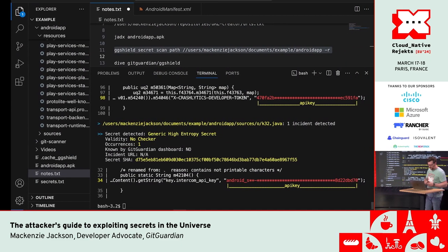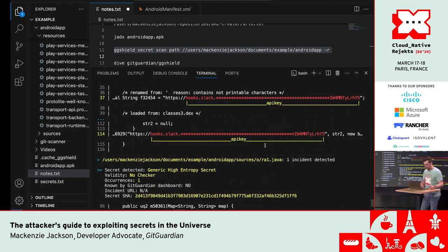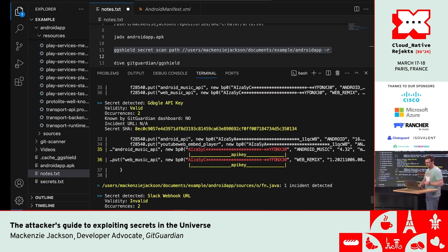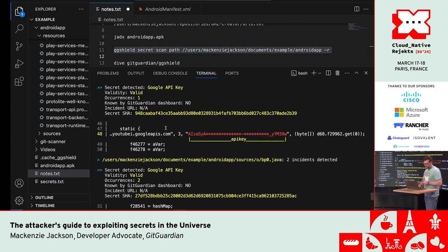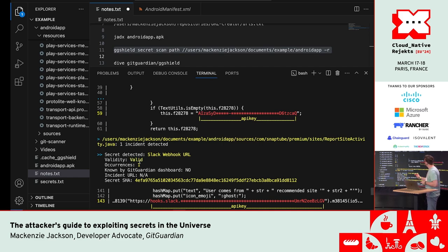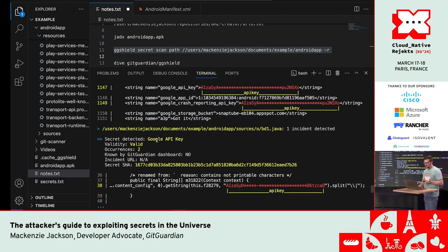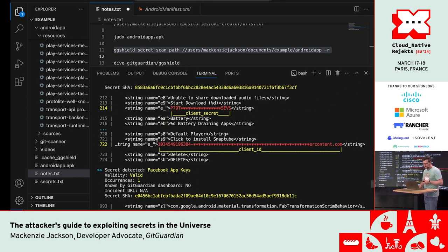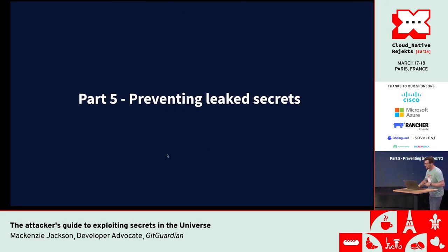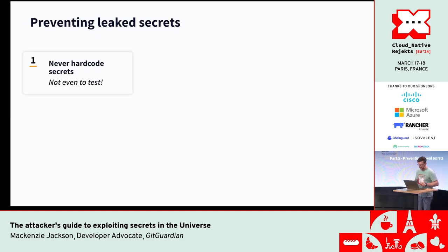Here's the application I scanned. We have some Slack webhooks, some Google APIs — this one is valid. We have more Google API keys, a valid Slack webhook — great for phishing campaigns because you can post directly into a Slack channel. There are even valid Facebook keys, Google OAuth keys, lots of good stuff in here. I downloaded 10 apps and that was the second worst — the worst one was too bad to show you.